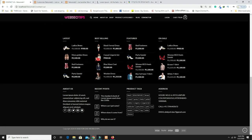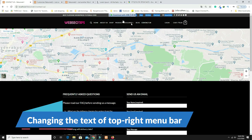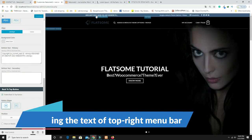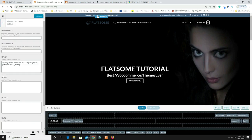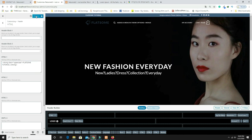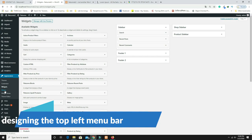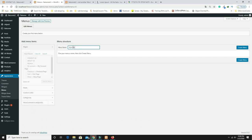Now design the header. You can directly click the header in the customizer to change the site title to 'Flatsome Tutorial.' Publish the change. Then go to Dashboard, Appearance, and Menus to create the navigation menus.